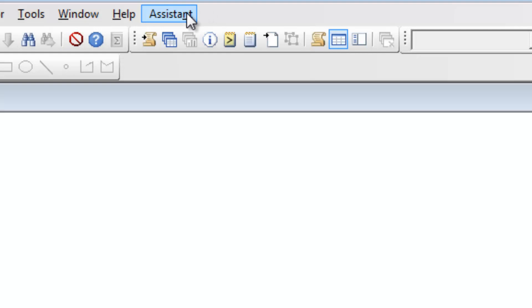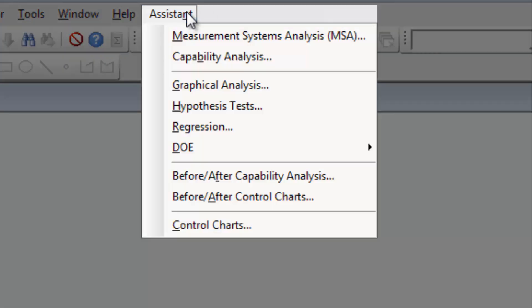The Assistant in Minitab Statistical Software is an interactive menu that guides you through an analysis from start to finish. Let's use it to see if the data confirm or refute Joel's belief.